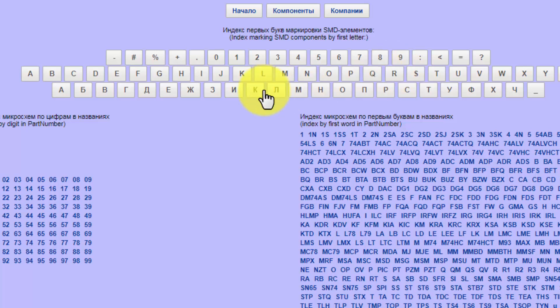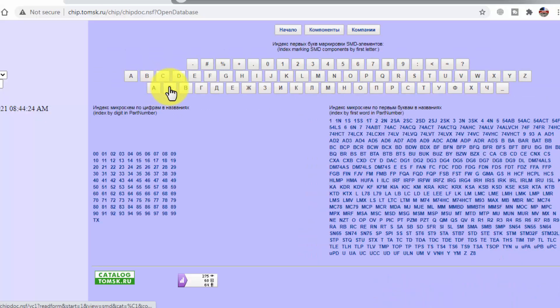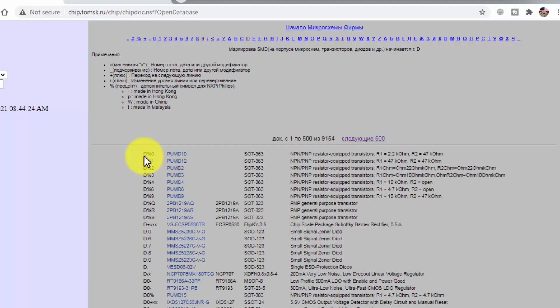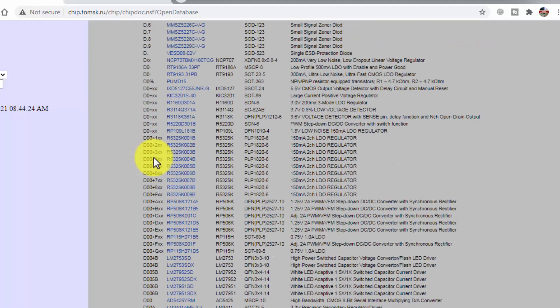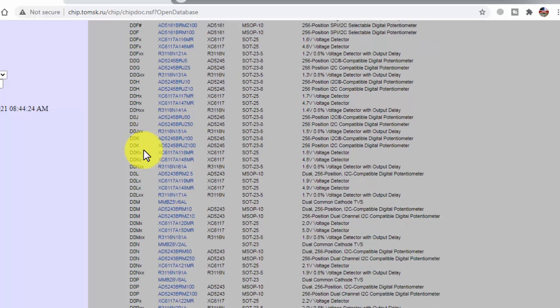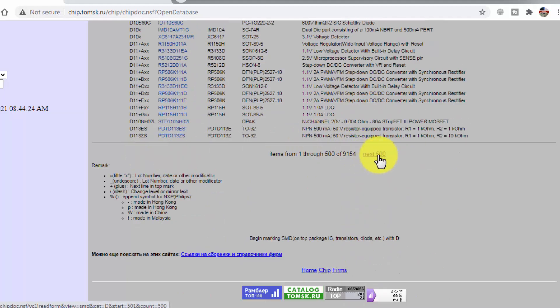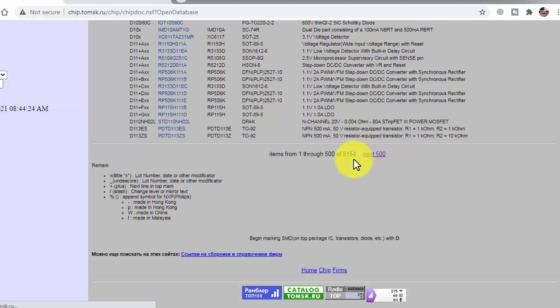From this index, we have to select D. It starts from D-0, D-1. Then it has next 500, and it is about 9,155 components starting with D.